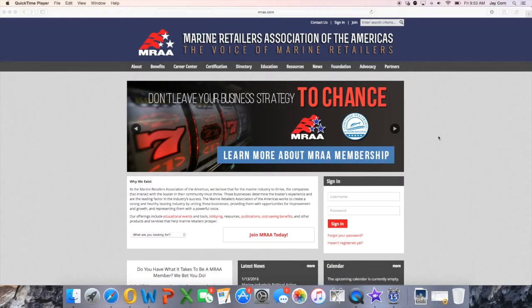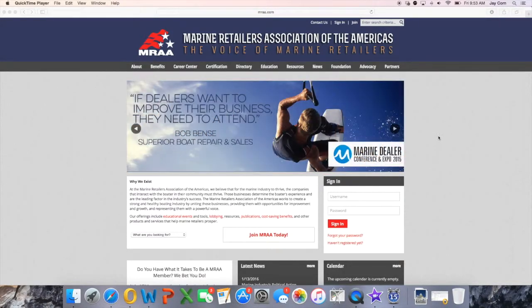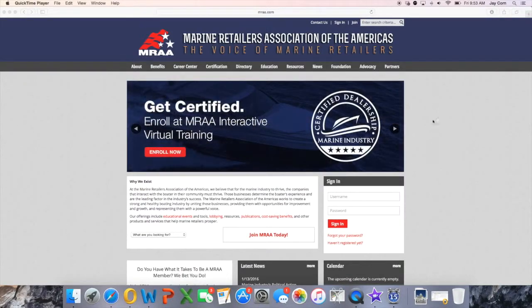Hello. Thank you for taking the time to view this MRAA tutorial. Smooth navigation of the interactive virtual training system is an important element in your certification process, and this series of walkthroughs has been designed to familiarize you and your entire team with the intuitive interface.